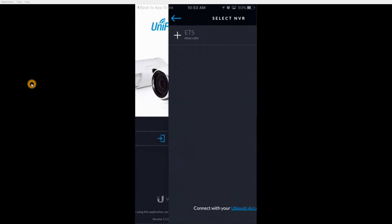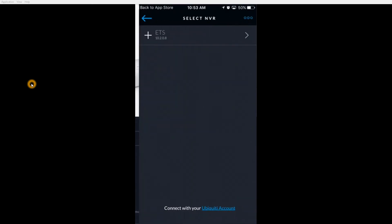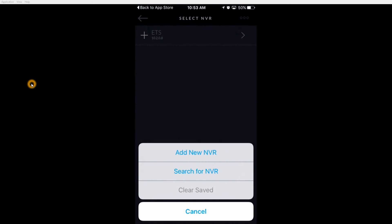The app will detect any NVRs that are running on your network. If you wish to view your NVR remotely, I would recommend hitting the three dots in the top right corner. Then click add new NVR.